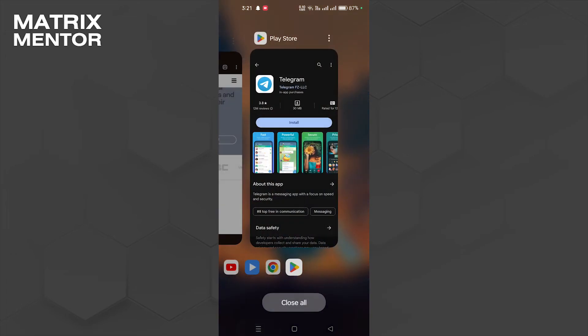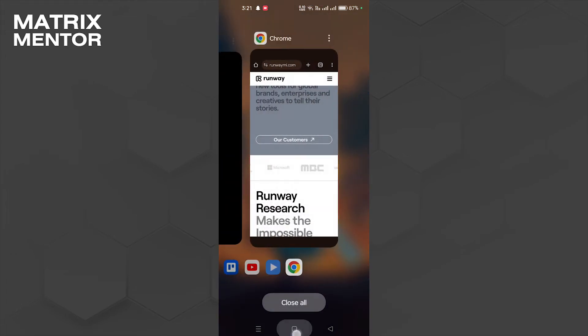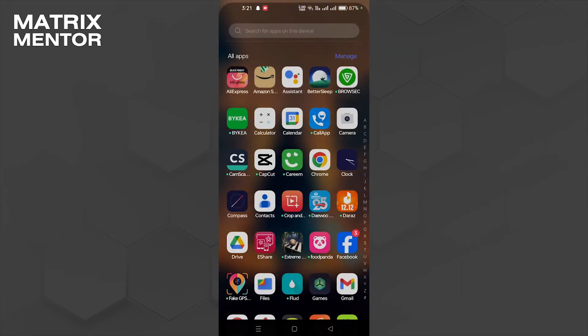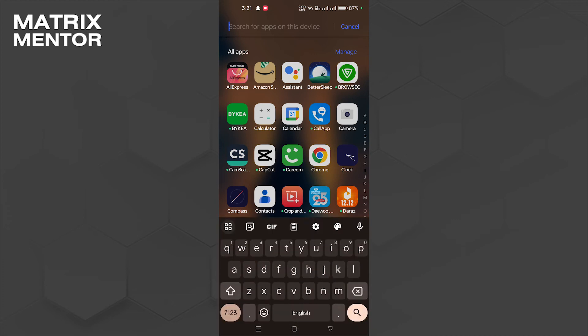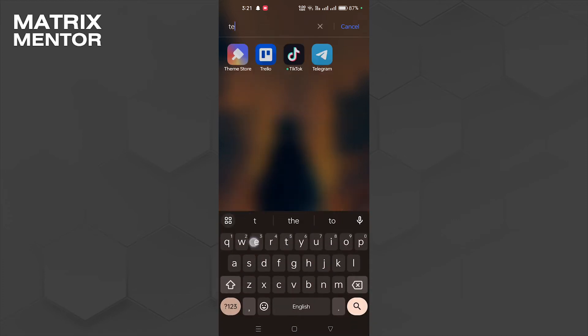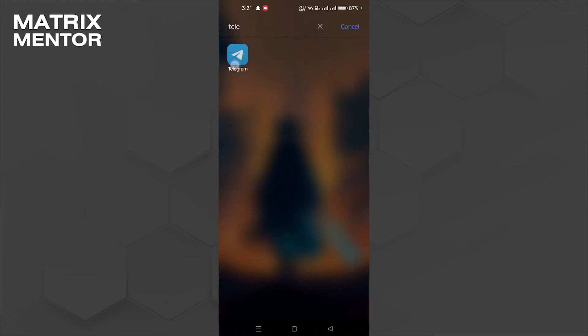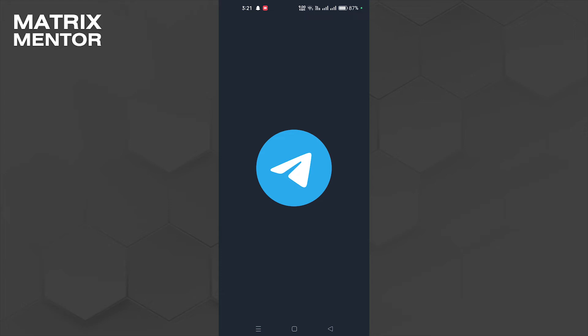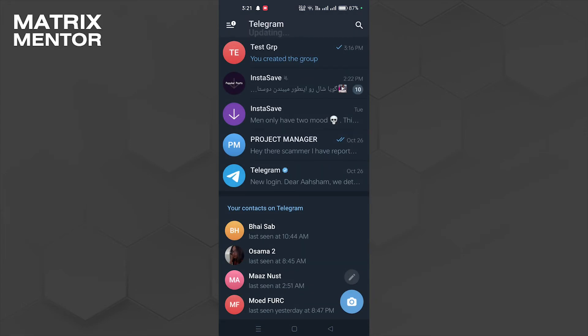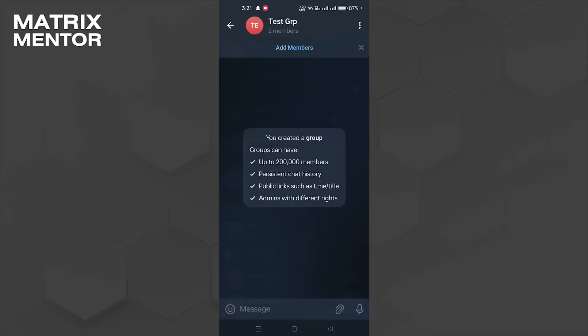As you can see, now Telegram is installed. What I'm going to do is open Telegram right now. As you can see, I've already made a test group, so I'm going to click on that.